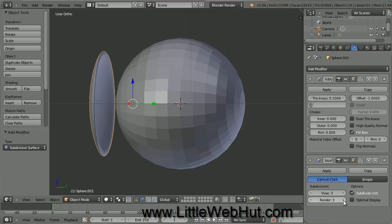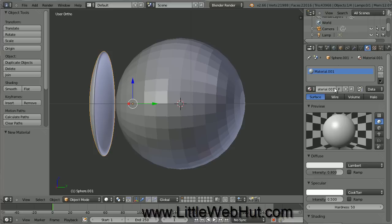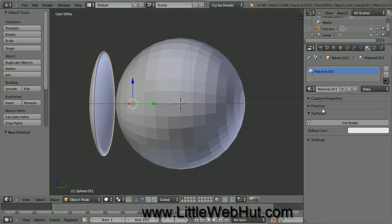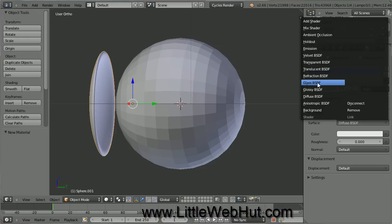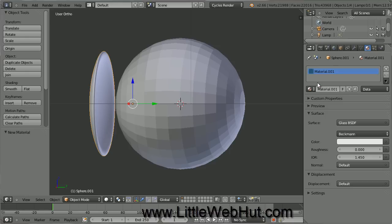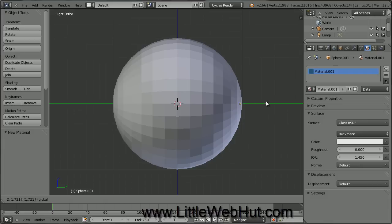Next we're going to set the material for this object to Glass. So click on the Material button, and then click on the New button. Materials are selected differently when using the Blender render engine compared with the Cycles render engine. We want to use the Cycles render engine, so come up here, click on this menu, and select Cycles Render. Now click on the Use Nodes button. Then click here to set the surface and select Glass. Now we're done with the glass lens, so press 3 on the number pad to switch to right side view, then use the green arrow to drag the glass lens over to the right so it will be out of the way for now.